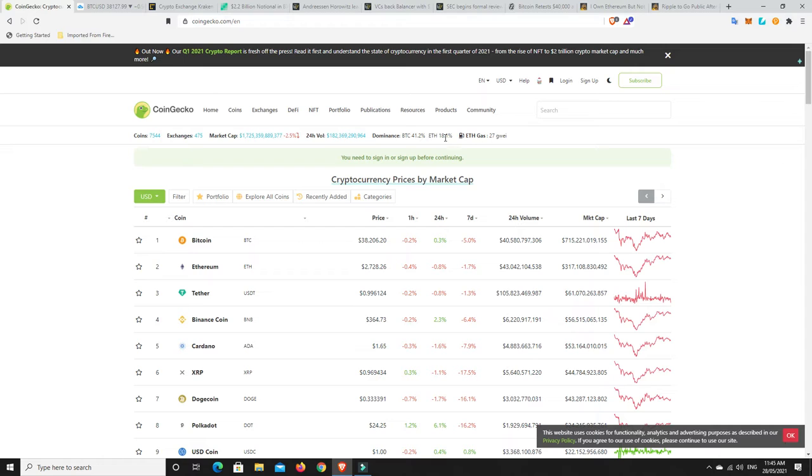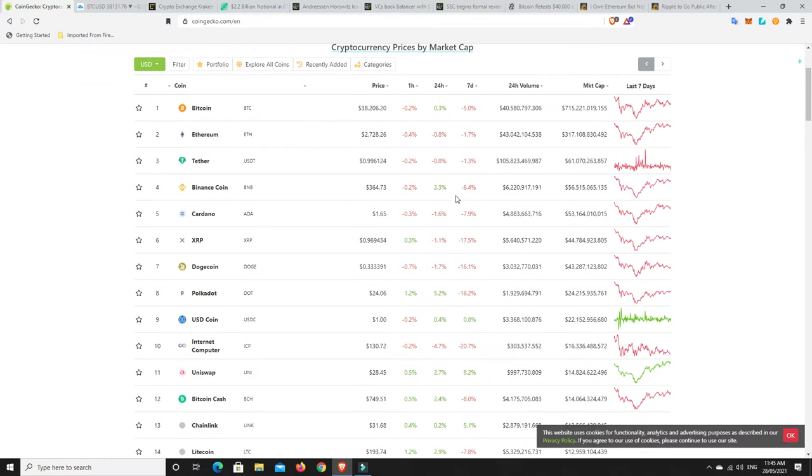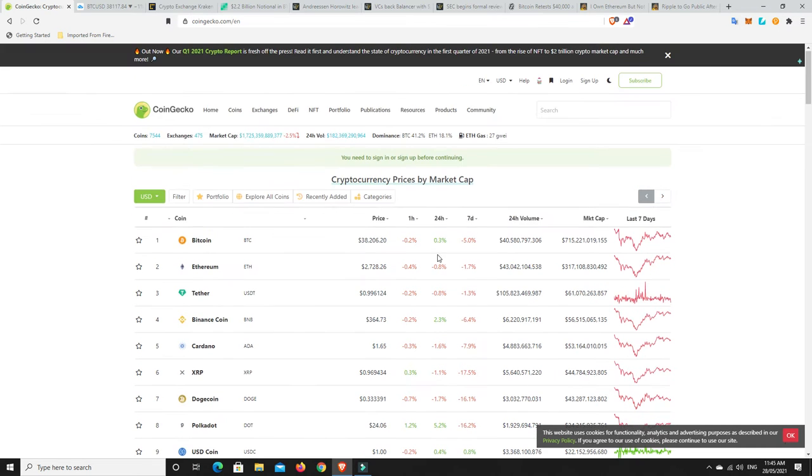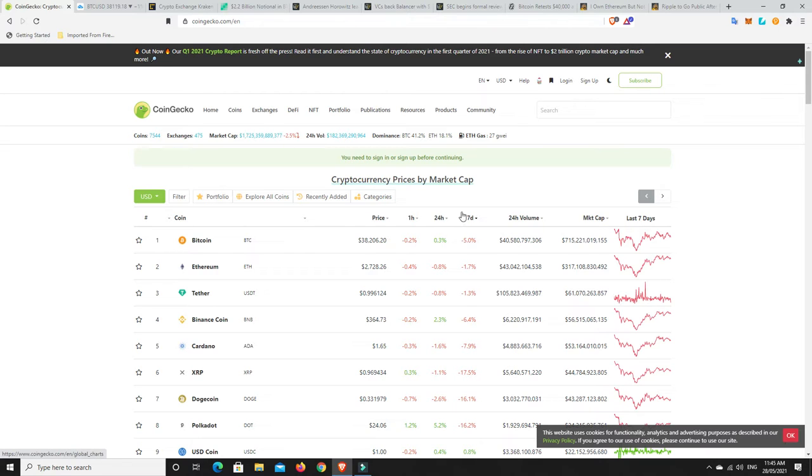We can see down 2.5 percent, BTC dominance at 41 percent, ether at about 18.1, and gas prices super low compared to where they have been. We can see it's basically just a sea of red here, there's a little bit of green here and there but mostly red.